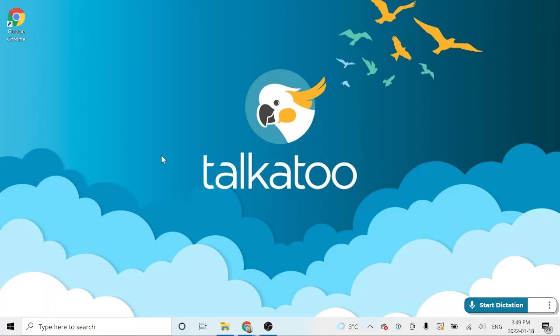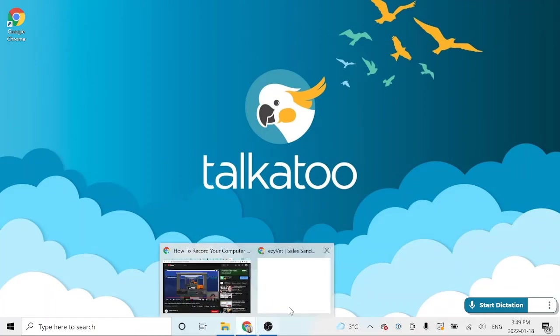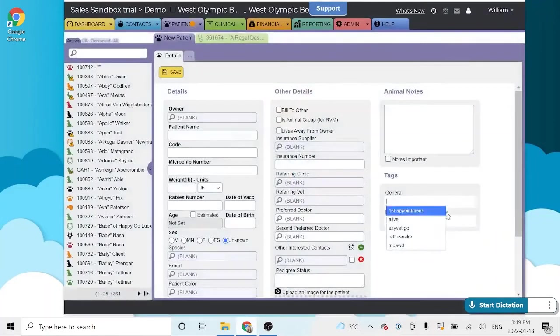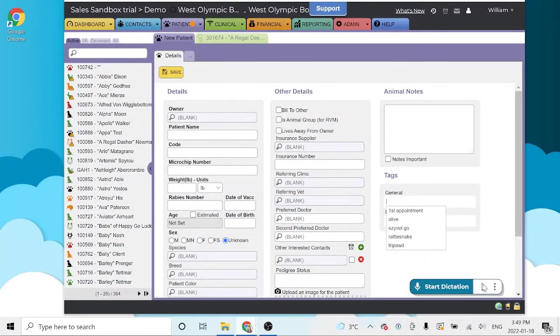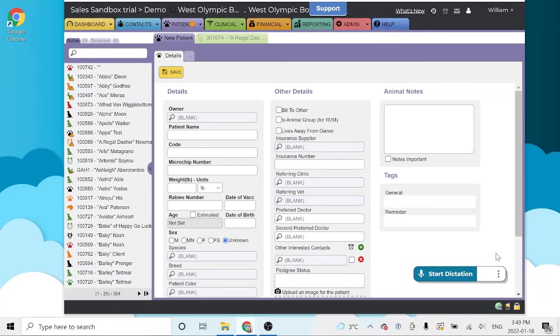Hi, this is Kirsten from Talkatoo with a very quick software demonstration. For the demo today, I'm going to be using EasyVet, and this here is the Talkatoo dictation app.